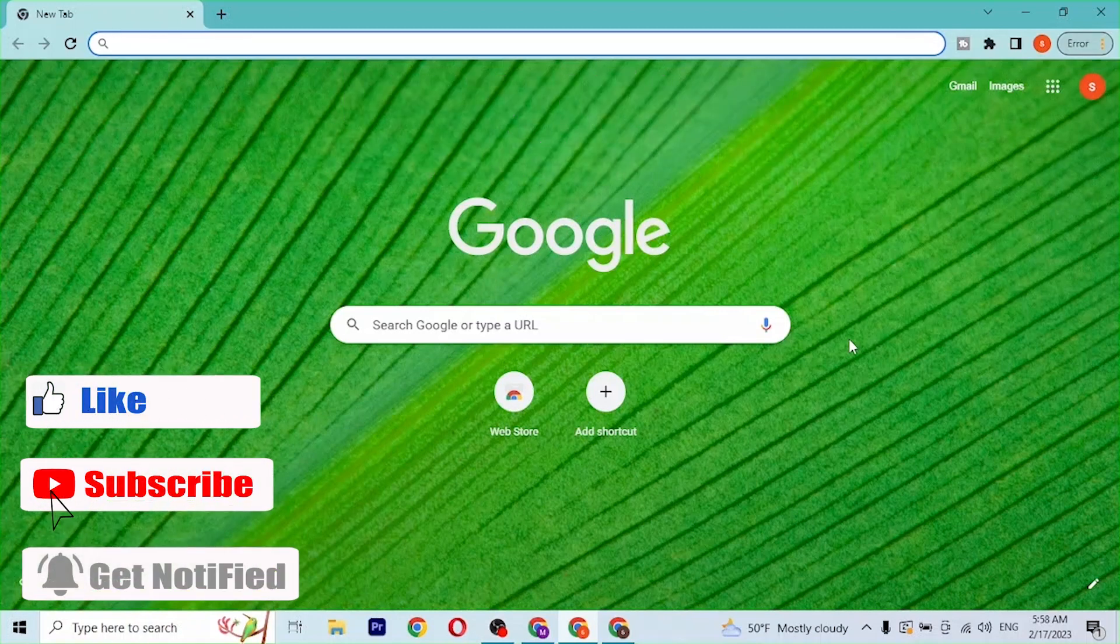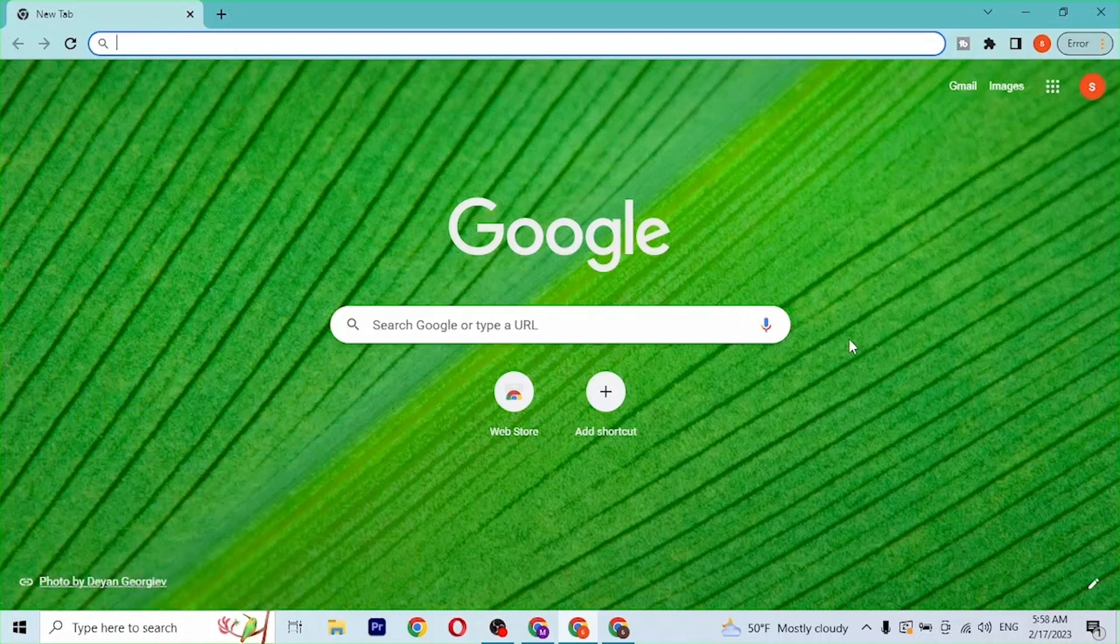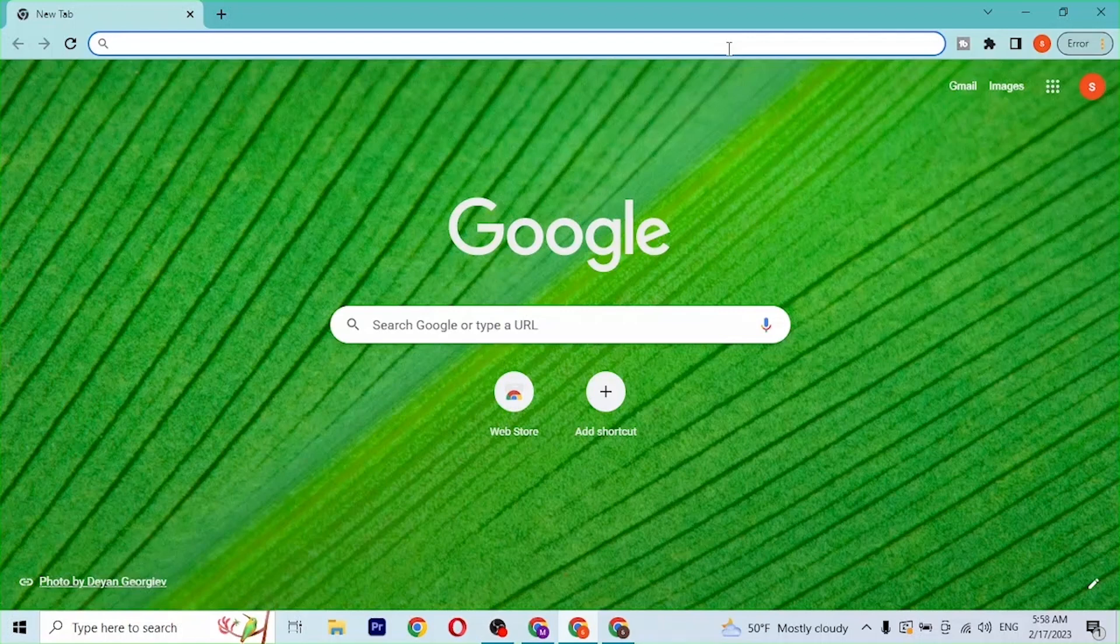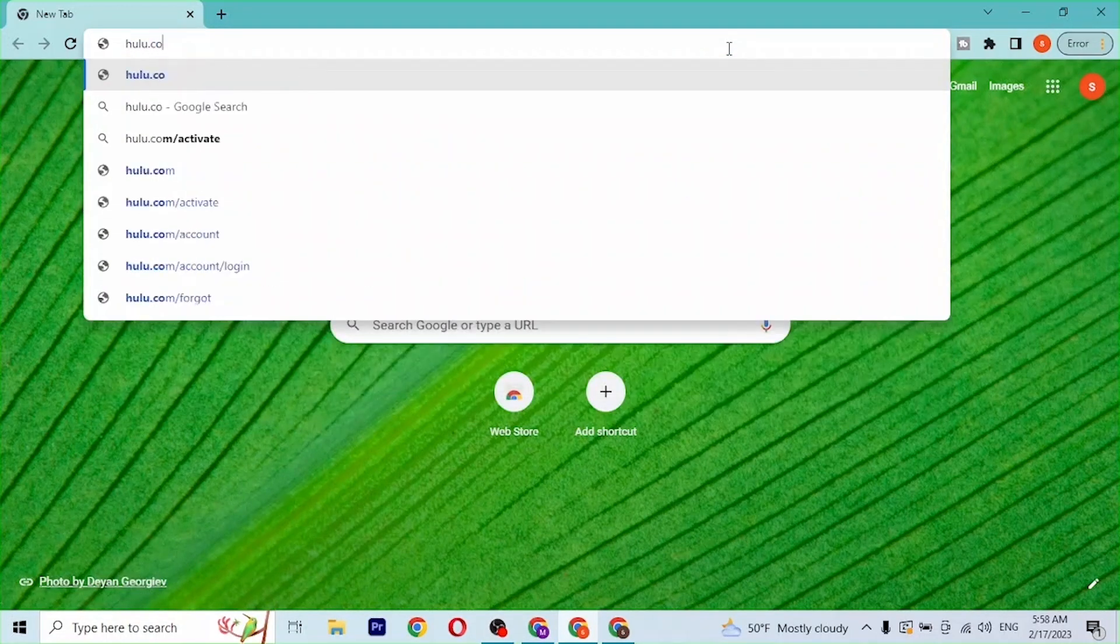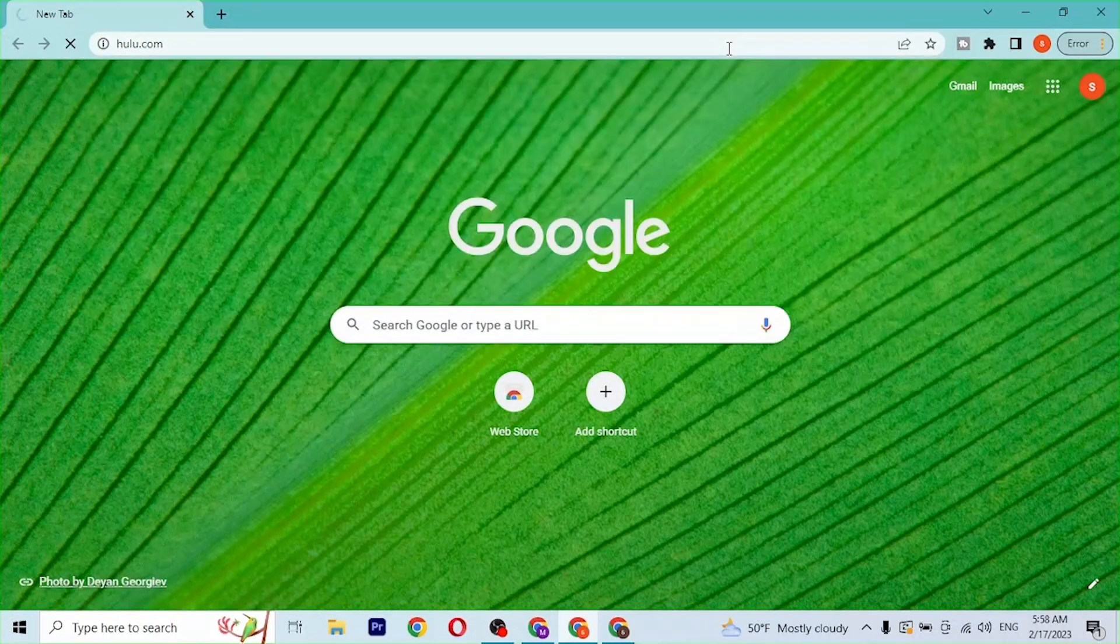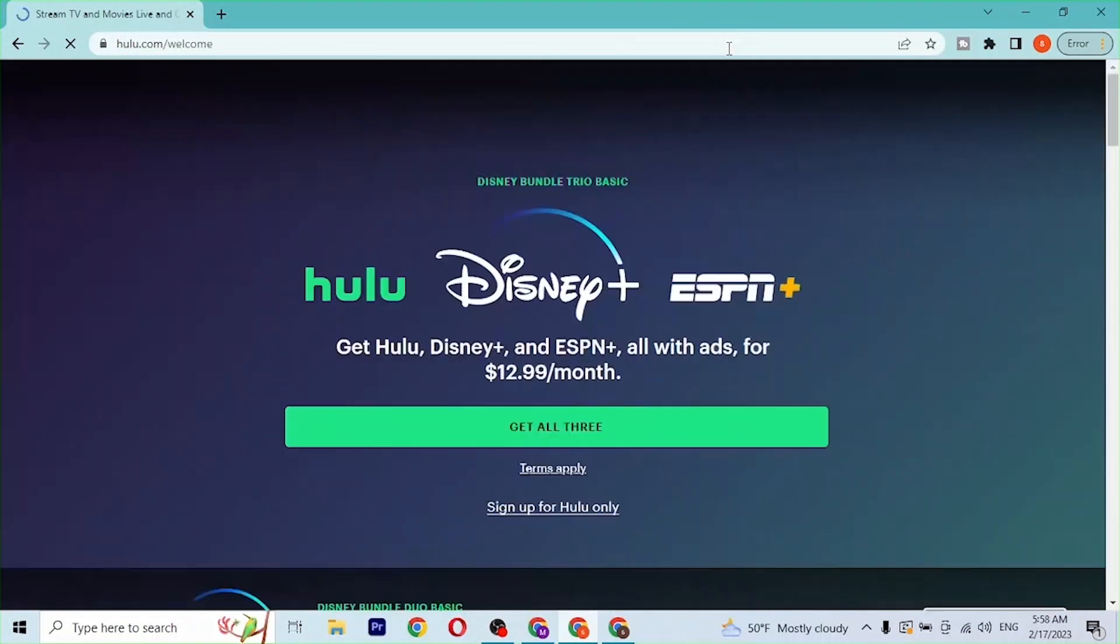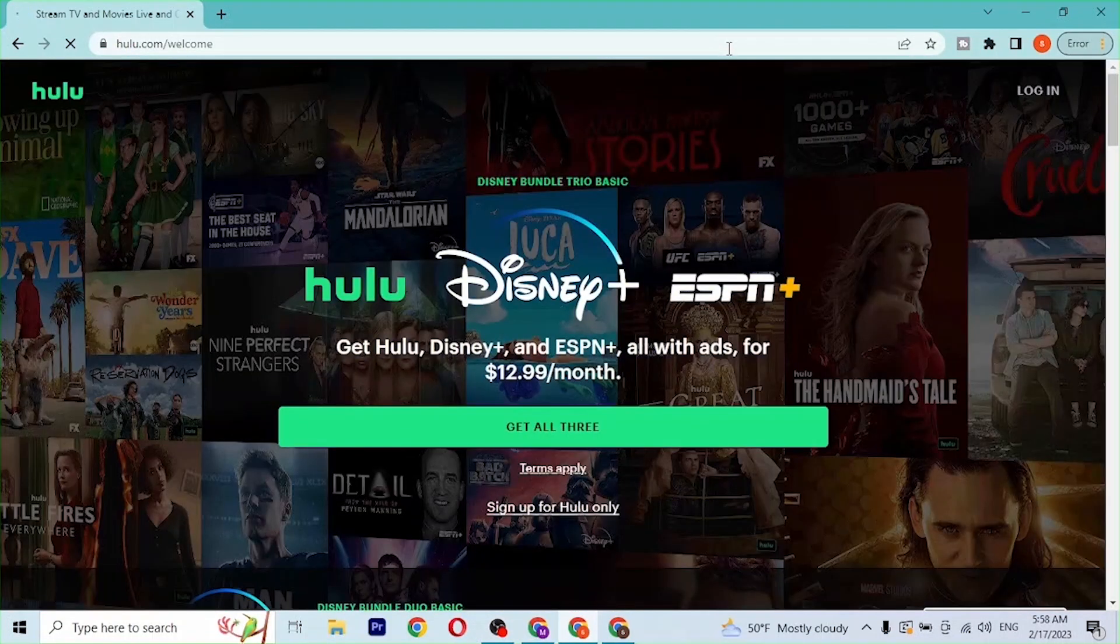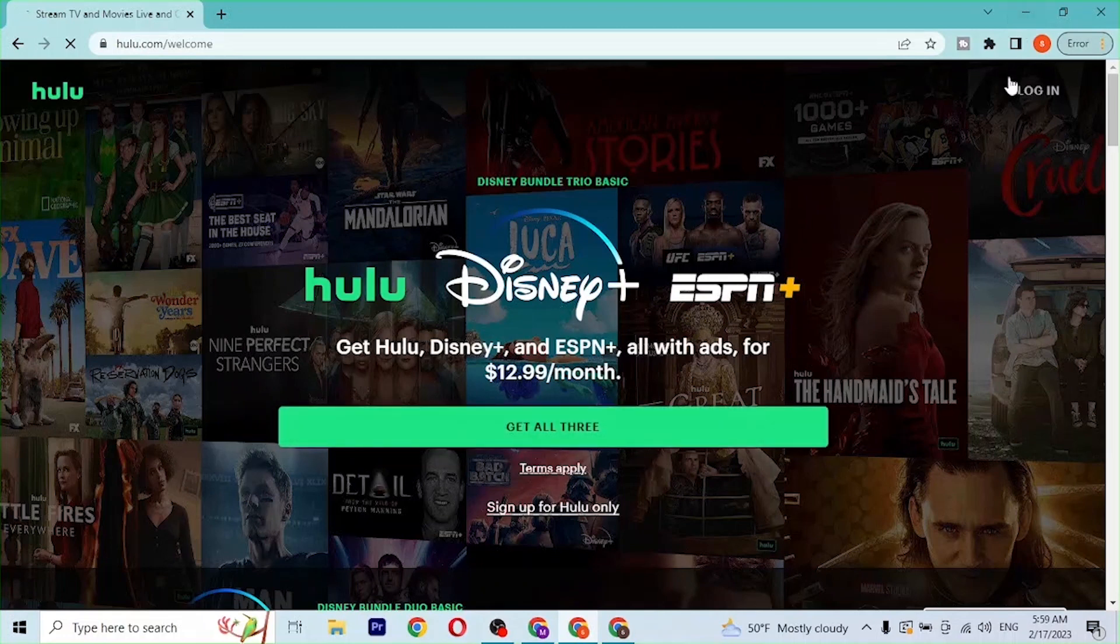As I have already opened Google Chrome, on the search bar click over there and type in the address hulu.com like this and hit enter. Then you'll be redirected to the home page of Hulu like this. Over here at the top right corner of the screen you can see the login button available.